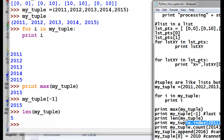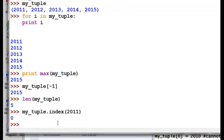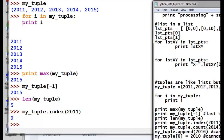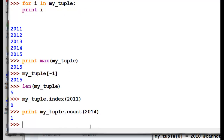We can find where 2011 is in this tuple — it's at position zero. And how many times does 2014 occur in this tuple? It occurs once.